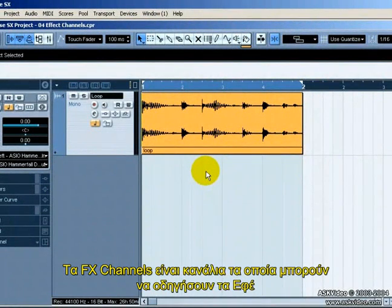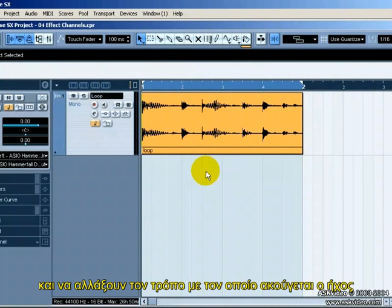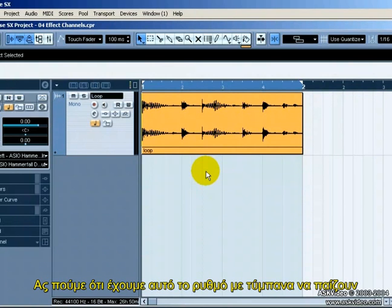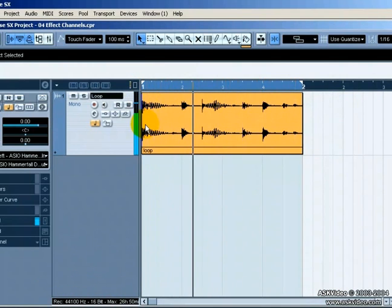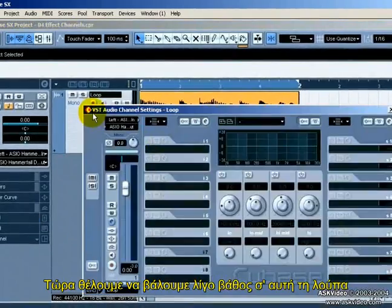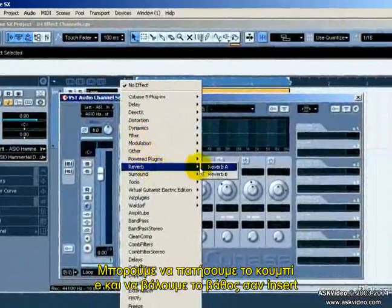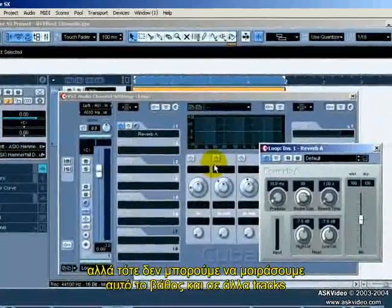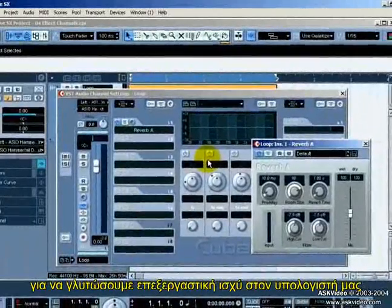Effects Channels are channels that you can route many different audio tracks to and then change the way the audio sounds. Let's say we have this drum beat playing. Now we want to put some reverb on this loop. We could press the E button and add reverb as an insert, but then we couldn't share this reverb with other tracks, thereby conserving CPU power.